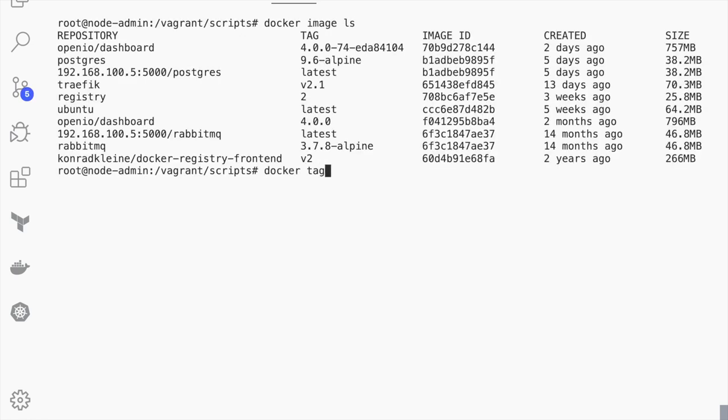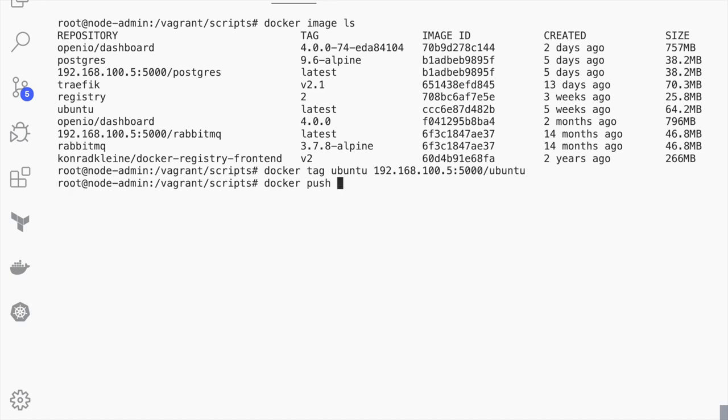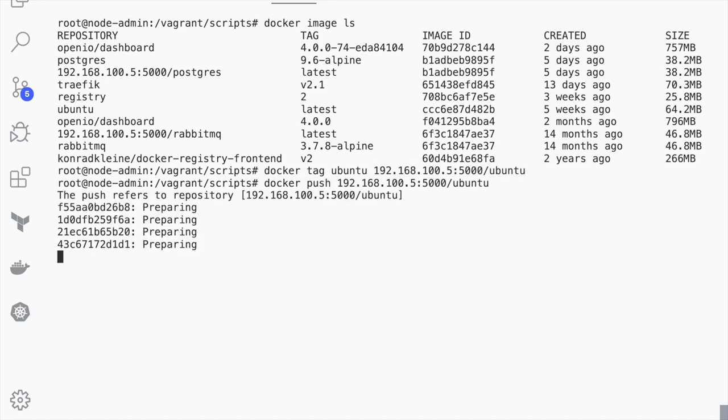In this example, we send a local Docker image named Ubuntu to the remote Docker registry. This action continues filling our OpenIO storage.